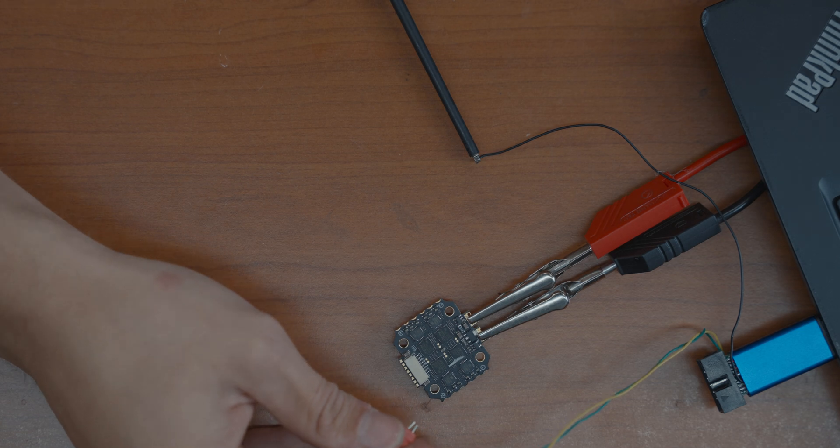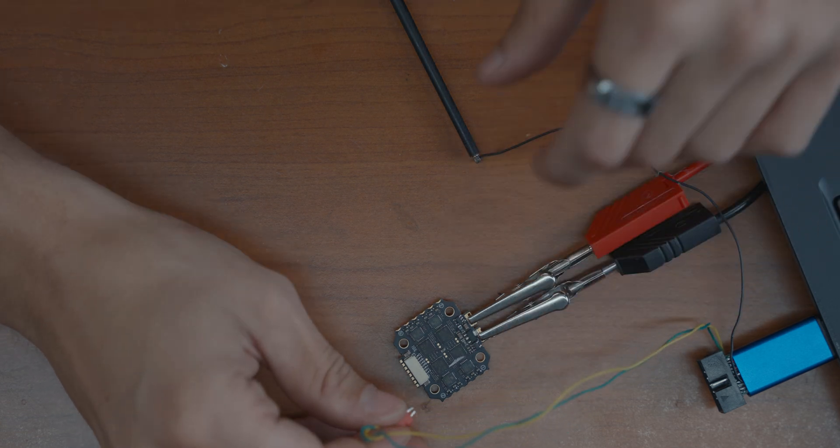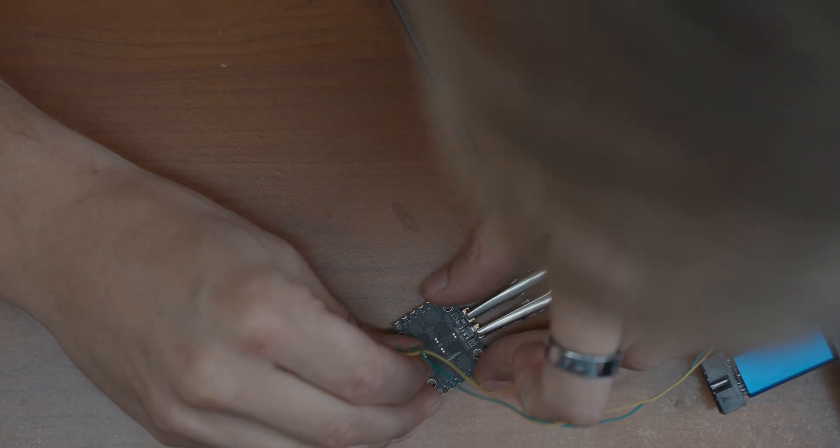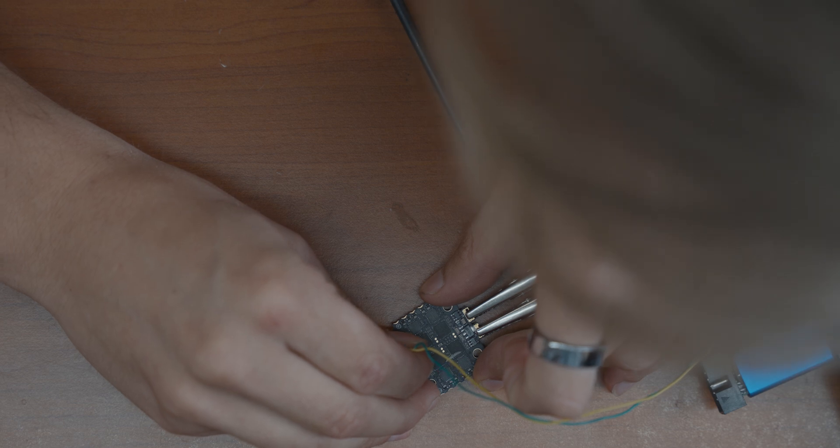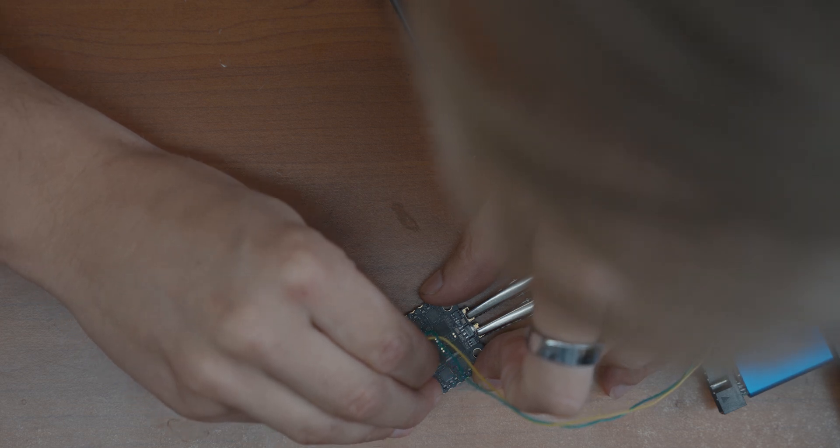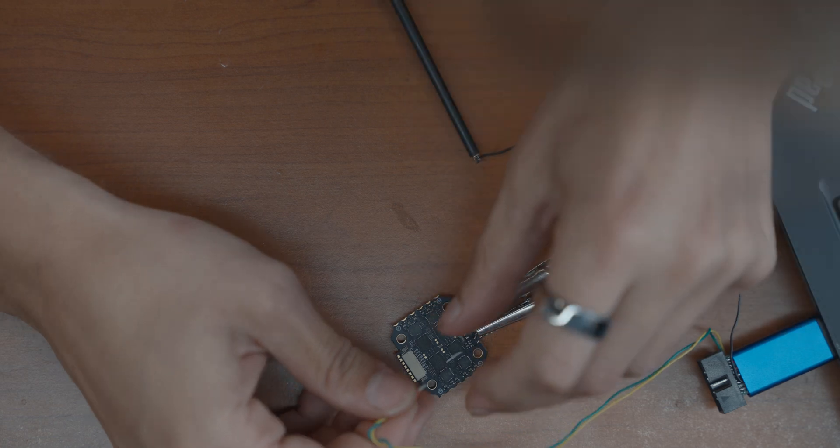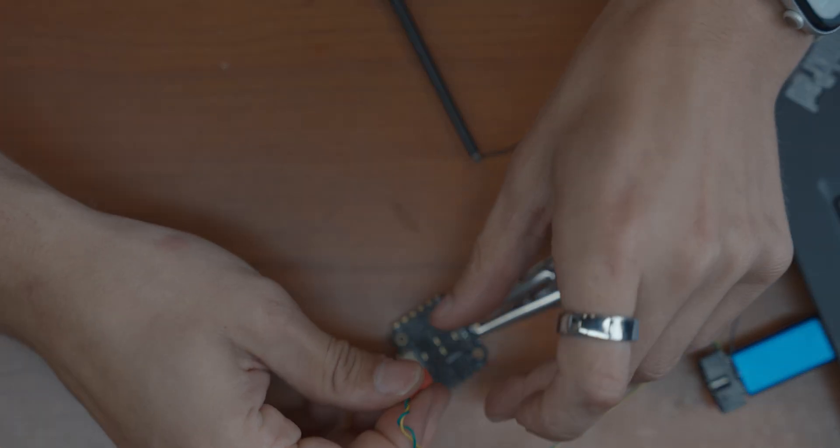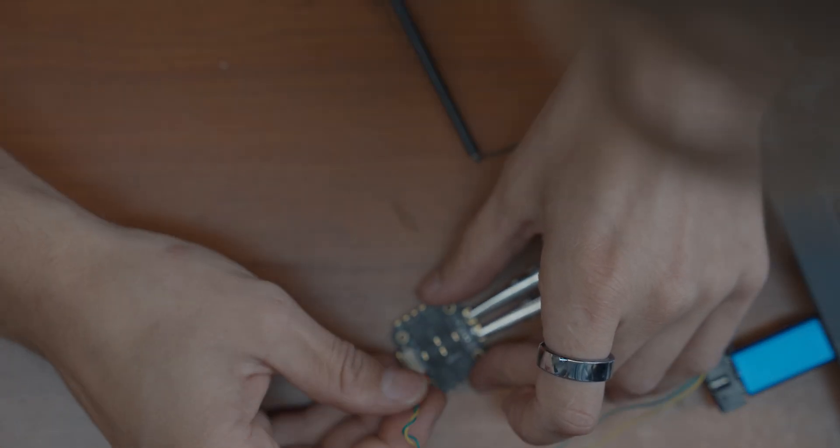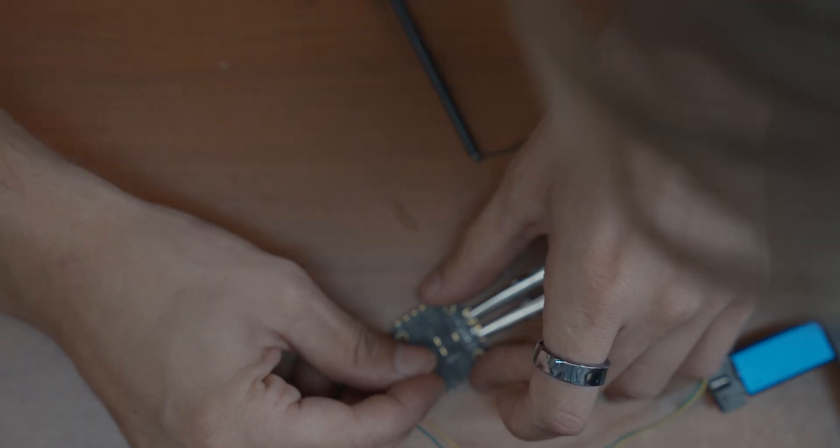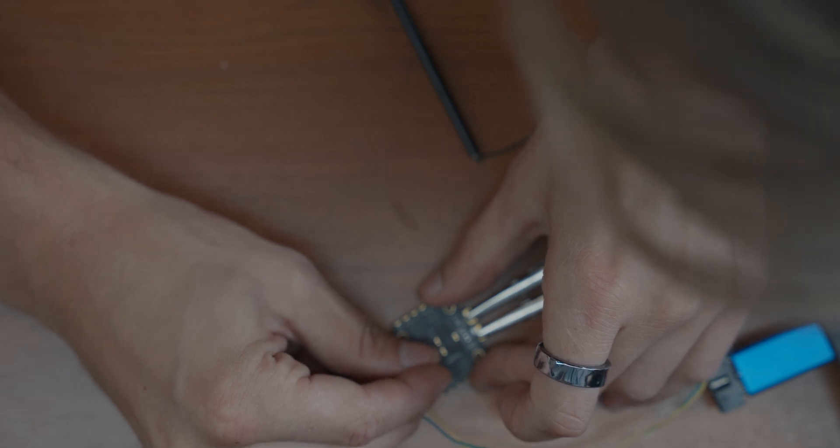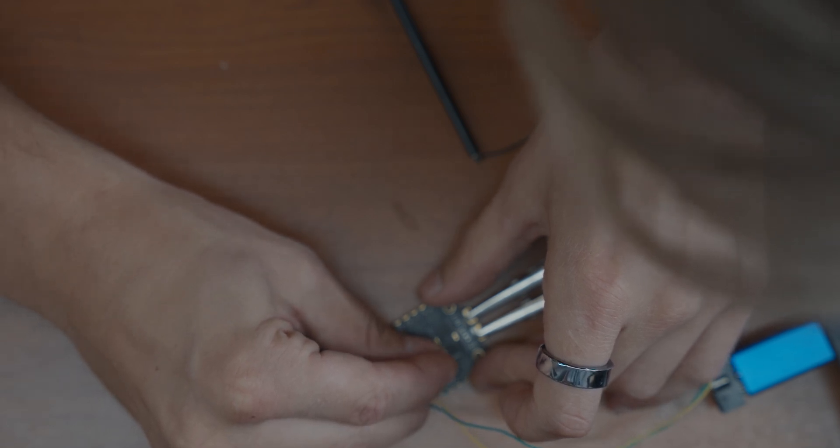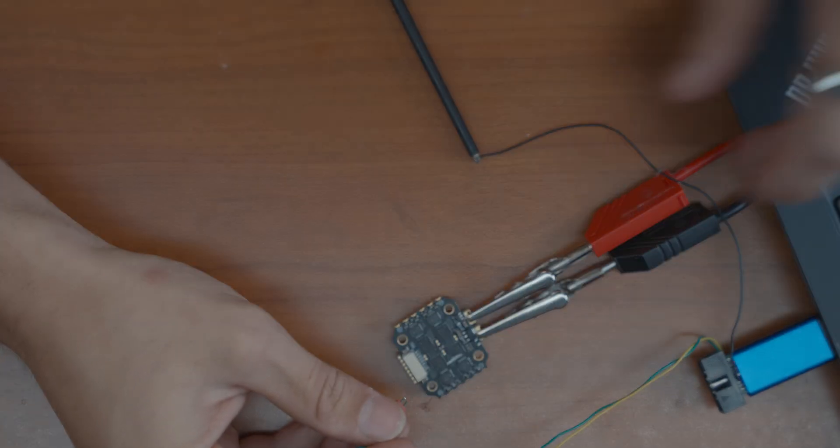Okay. So that's two. Make sure again, not to short anything. I've actually done that before. And it's really not fun because, you know, I'm just breaking the ESC. Okay, that's three.